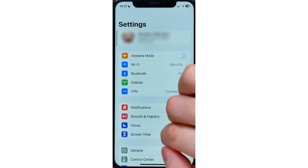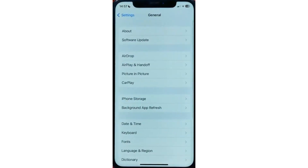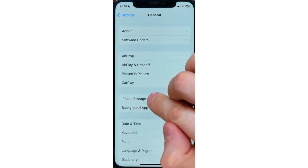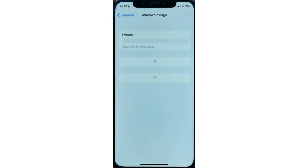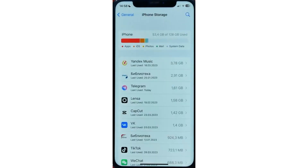Next, tap on General. Then head over to iPhone Storage, and that's where you can find the list of all your apps that are sorted by data usage.